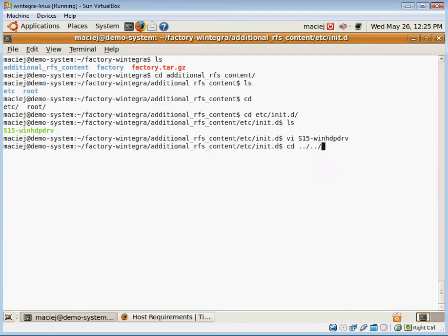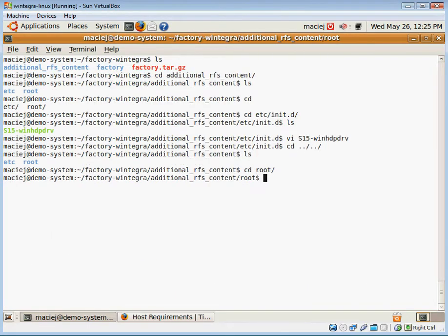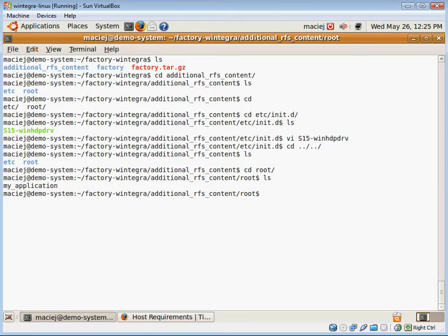Then under root subdirectory, I'm going to place my value add application. Of course, I can do that for multiple applications. I can add libraries. I can override any of the default settings in my current root file system.